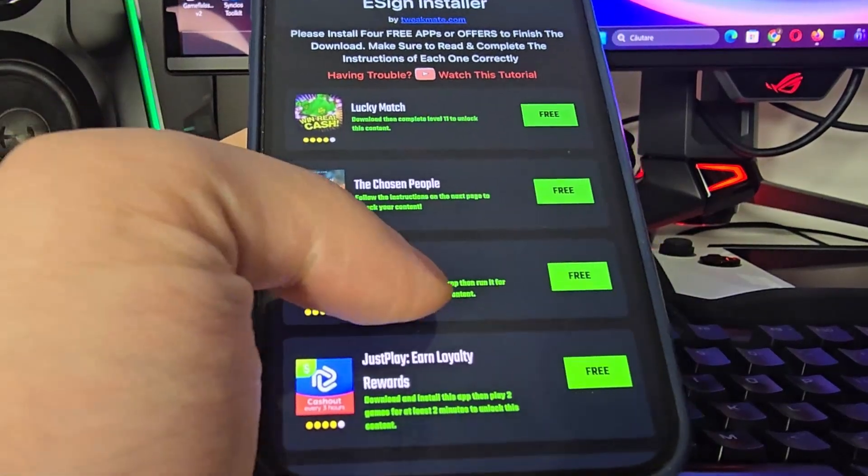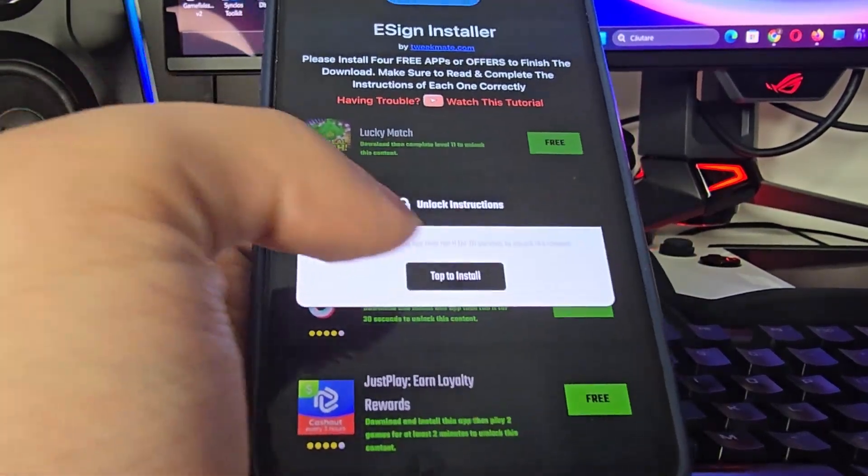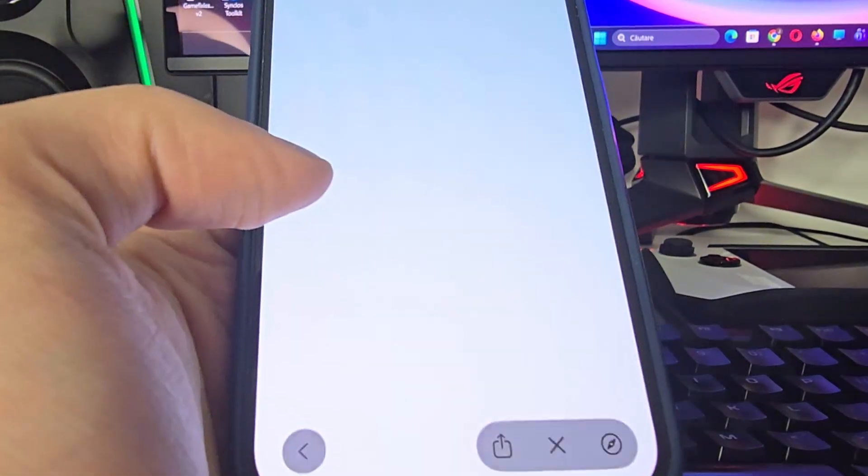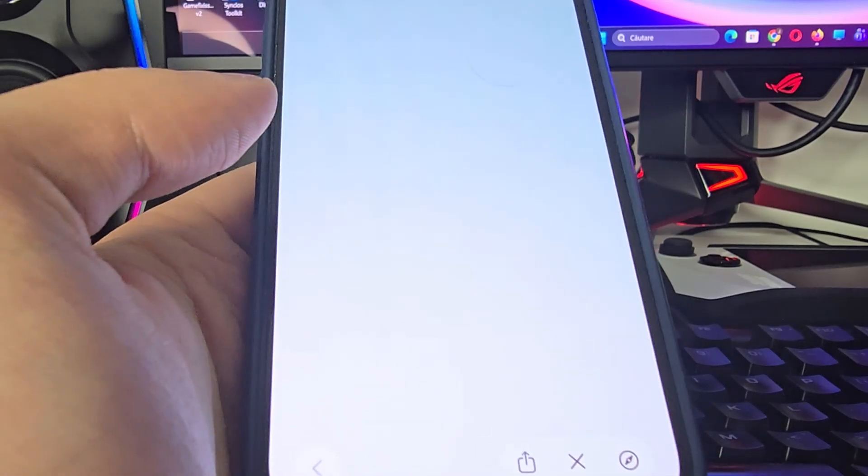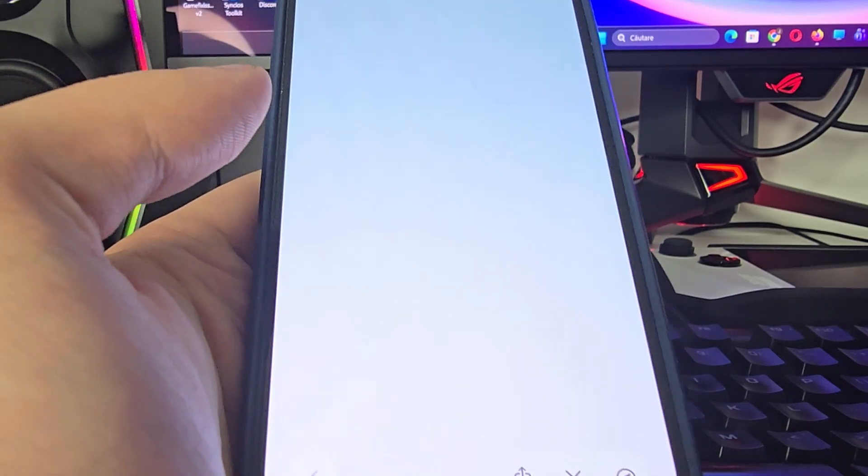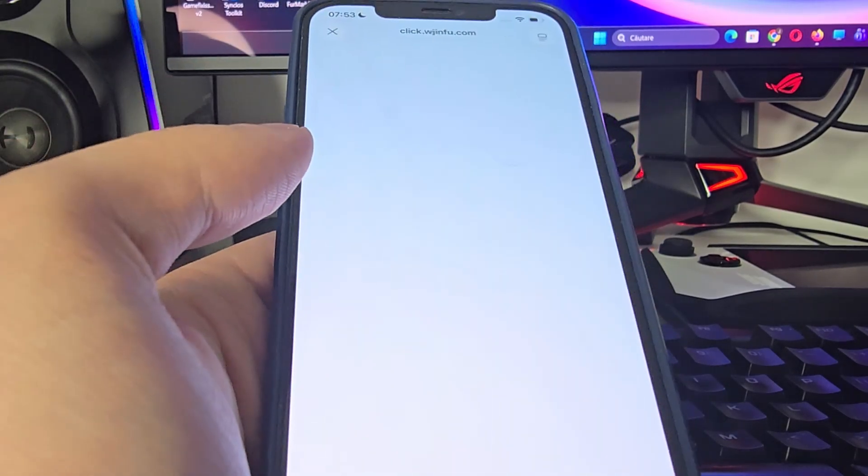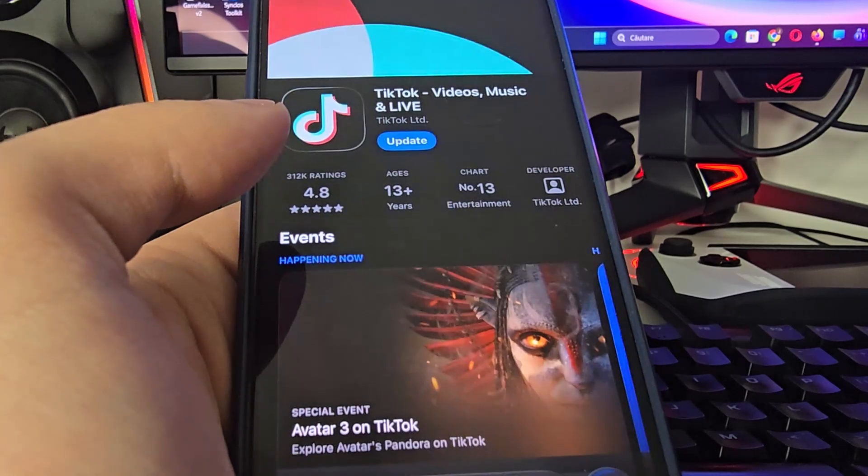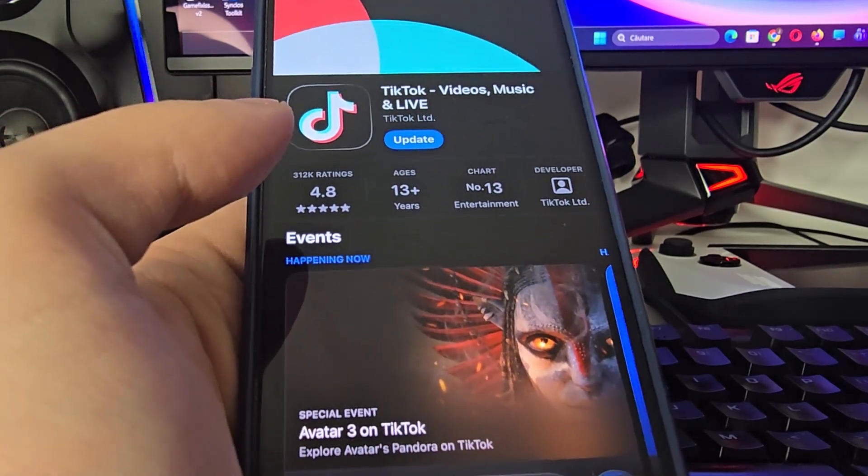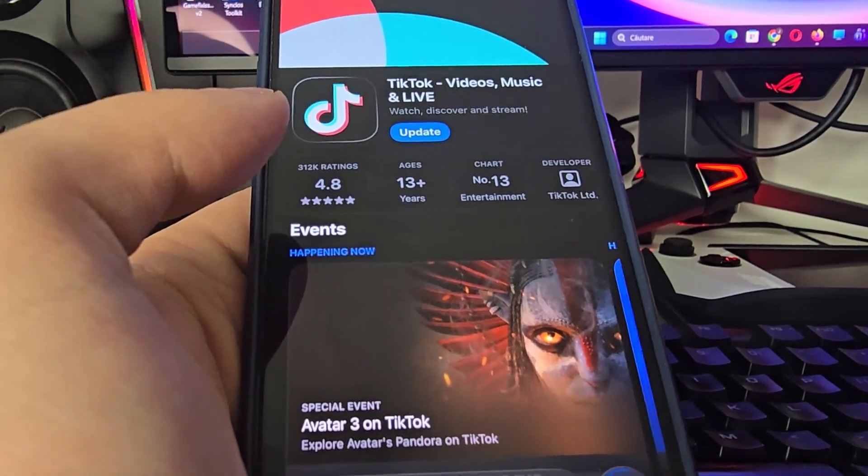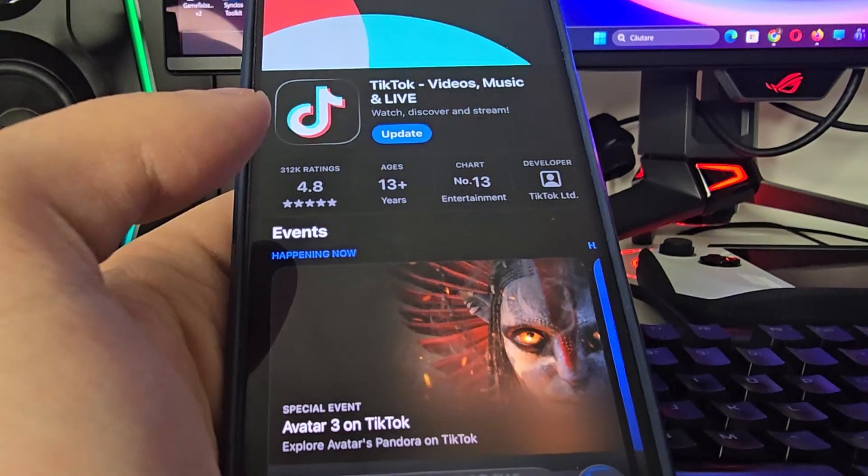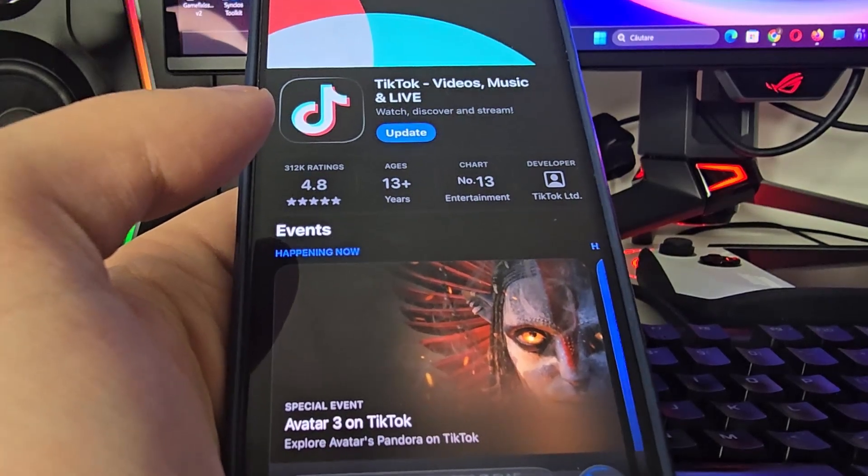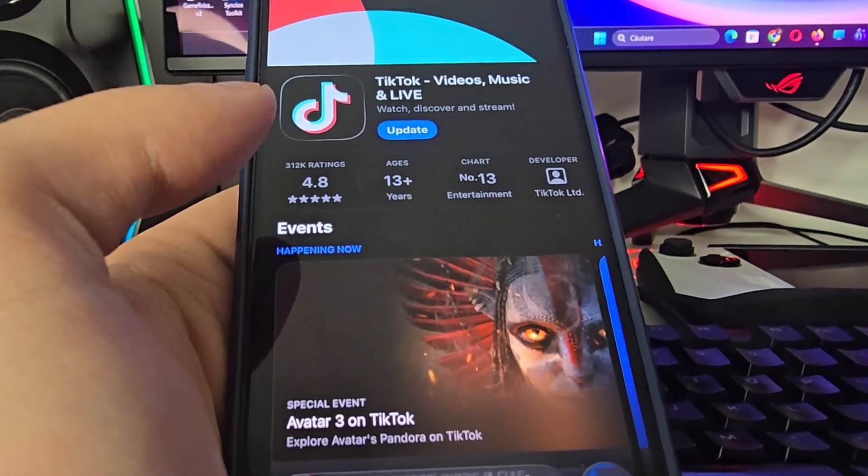For example here we have to download and install this app, then run it for 30 seconds, basically have the app open for at least 30 seconds. Other apps have different instructions, make sure you follow them correctly. After this just restart your phone and then you should be able to use eSign on your iOS.